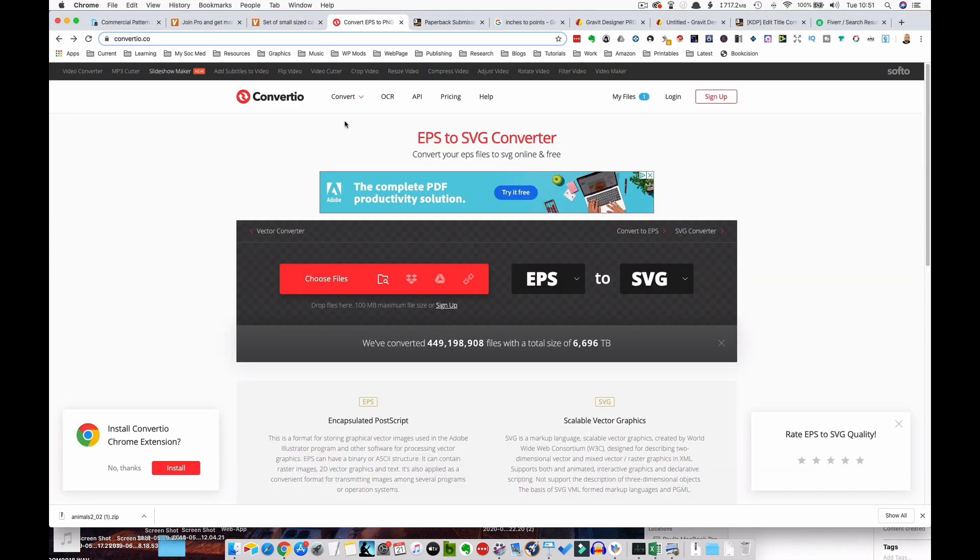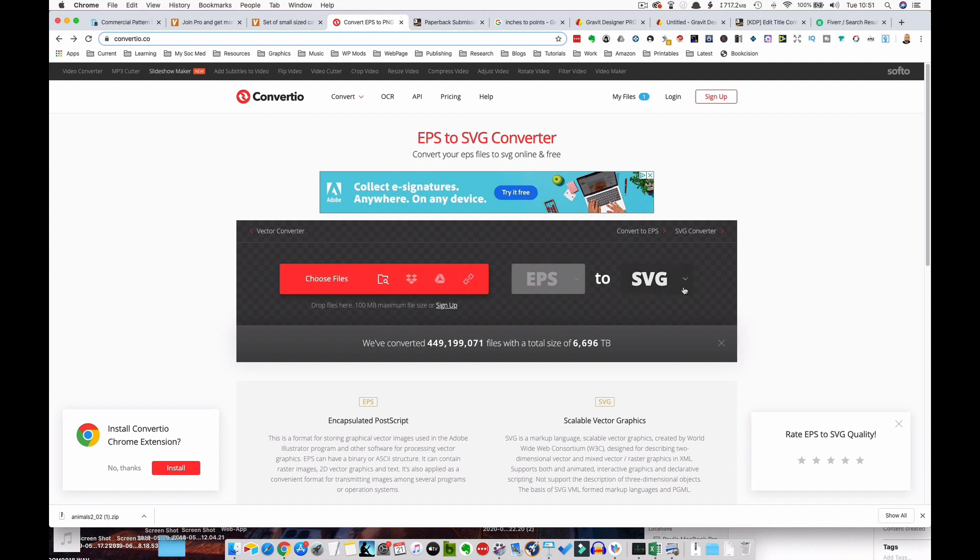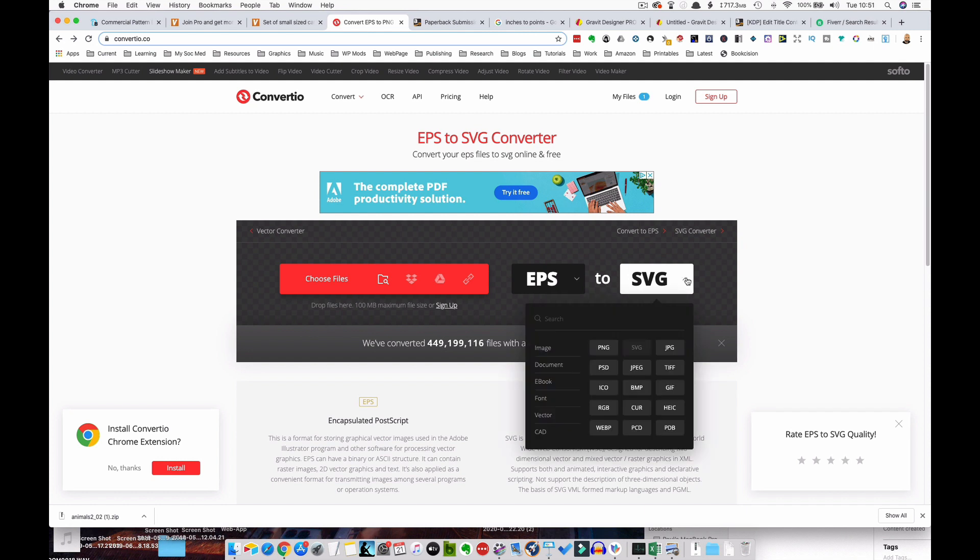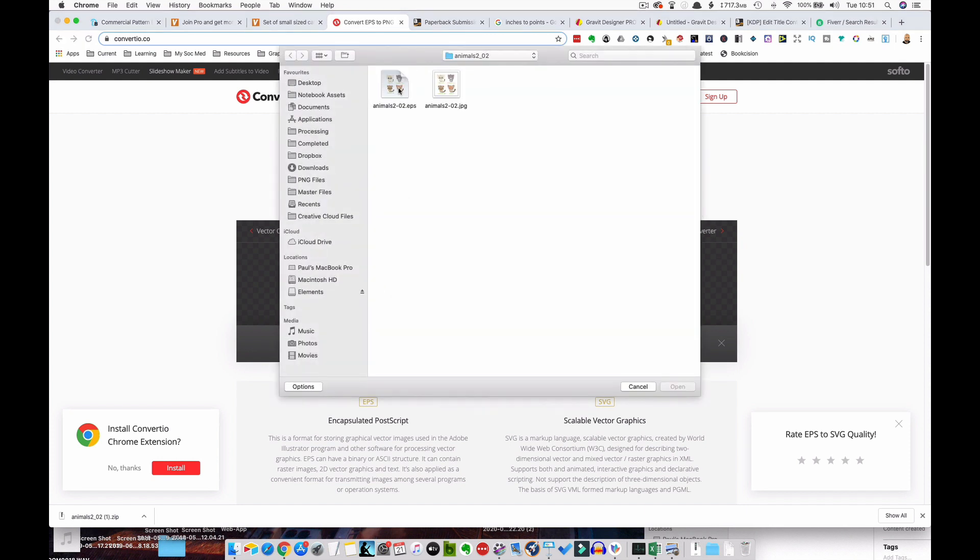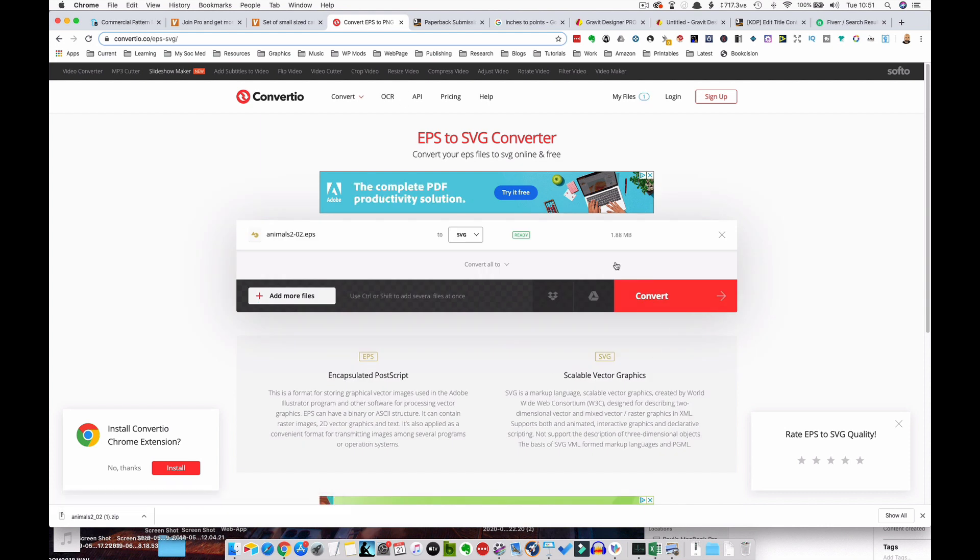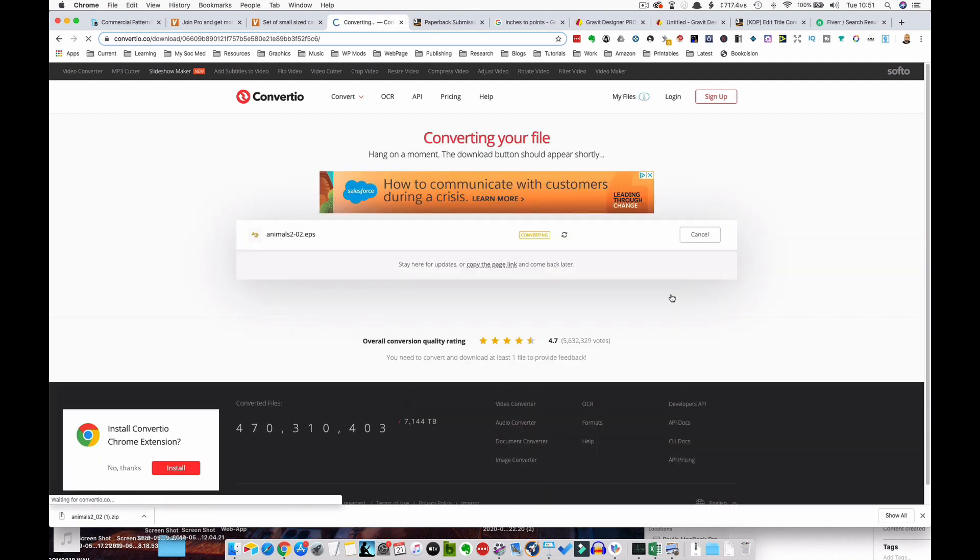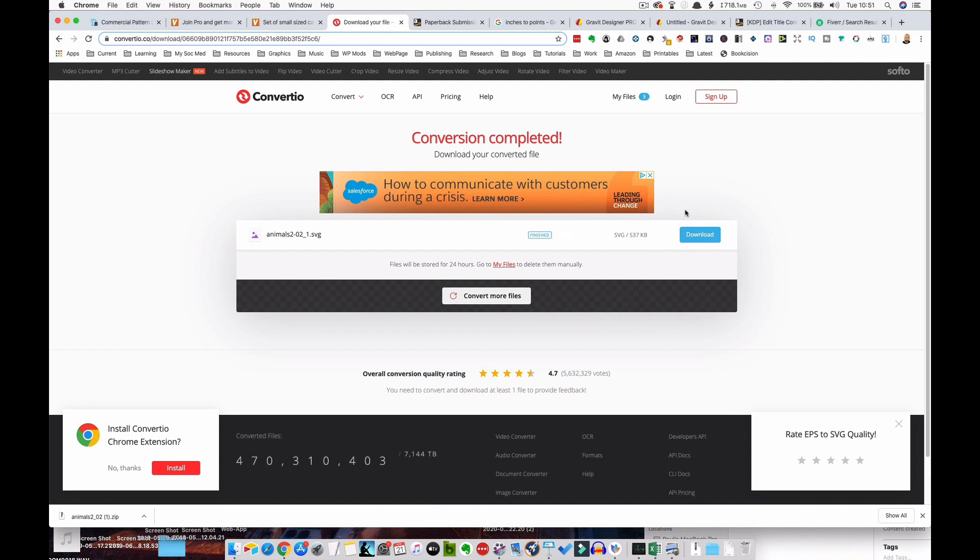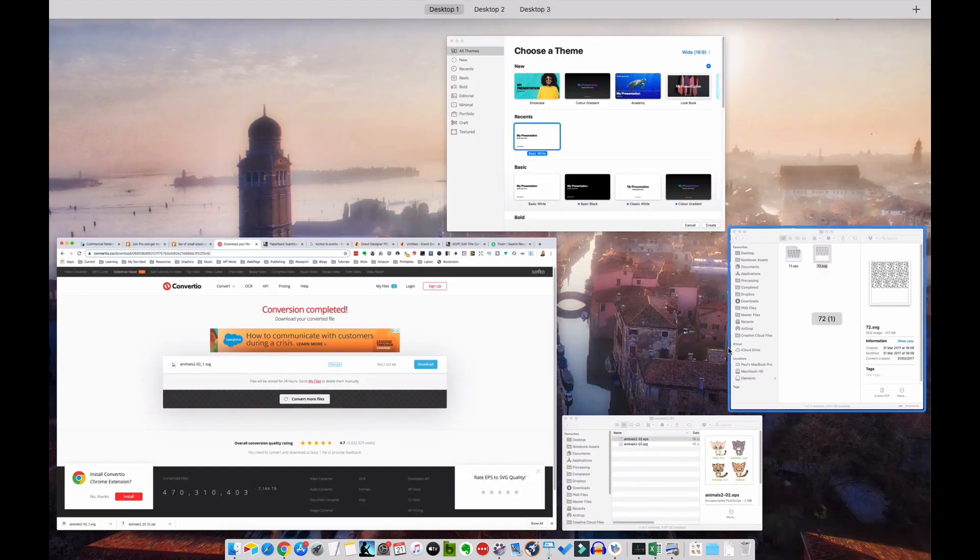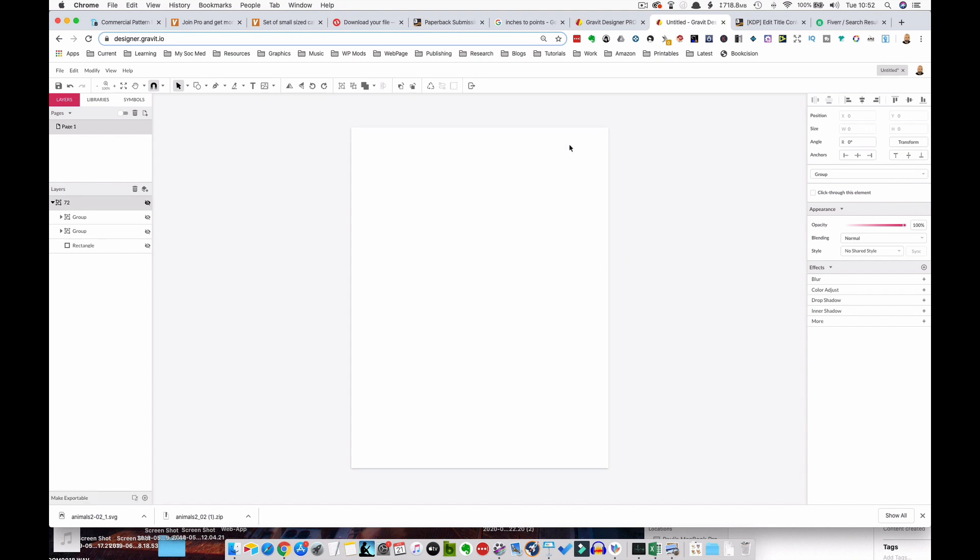So go to this site called Convertio and that's at Convertio.co. So I'll put the link in the description and we've chosen to convert an .EPS file into an .SVG file. You can convert this into a different vector form if you want, but we're going to convert this to .SVG. So click on here to locate our file. We'll click on our animal, our cat picture and just click on Convert, which will take a couple of seconds. It's pretty quick. And then we download that.